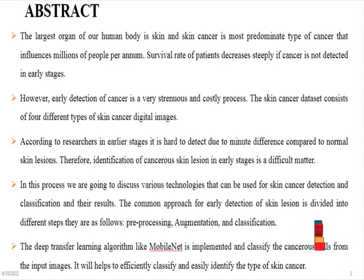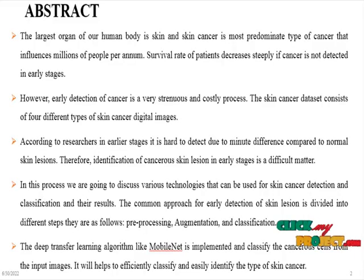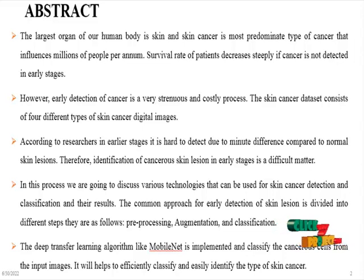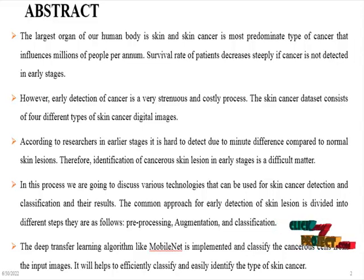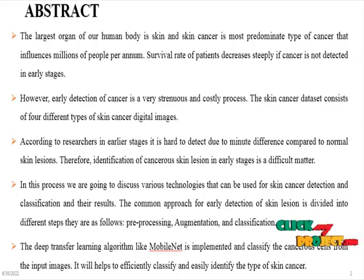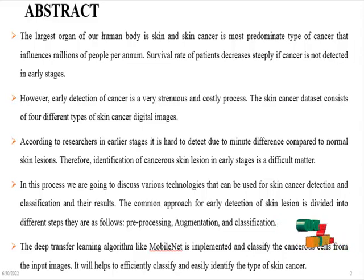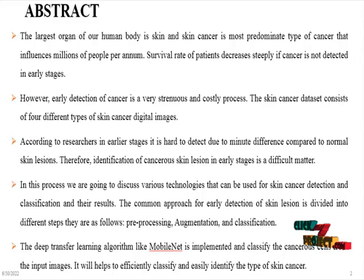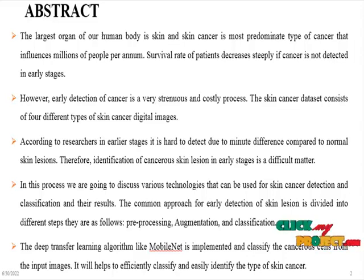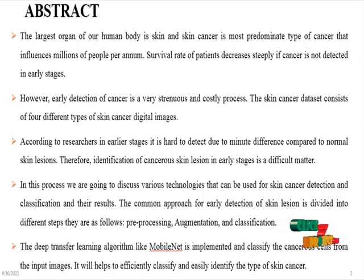The abstract of the project: The largest organ of our human body is skin, and skin cancer is the most predominant type of cancer that influences millions of people per annum. Survival rate of patients decreases steadily if cancer is not detected in early stages.